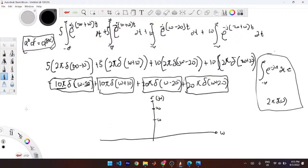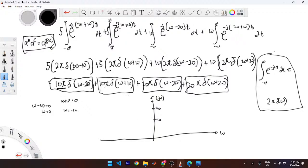To find where the Fourier coefficient occurs: set ω − 10 = 0, so ω = 10 for the 10π term; set ω + 10 = 0, so ω = −10 for another 10π term. Your 20 occurs at ω = 20 from (ω − 20) = 0, and ω = −20 from (ω + 20) = 0. So you have spikes at ±10 and ±20.